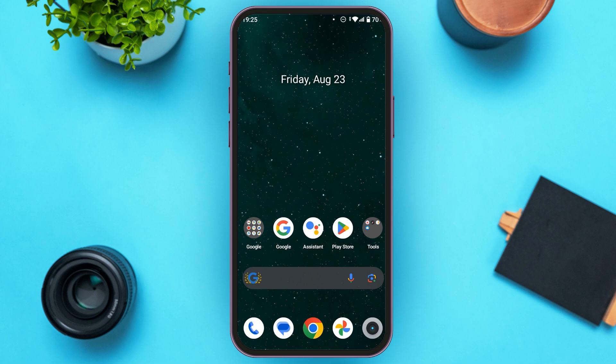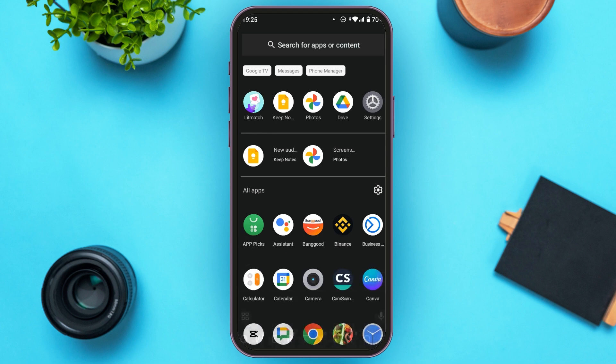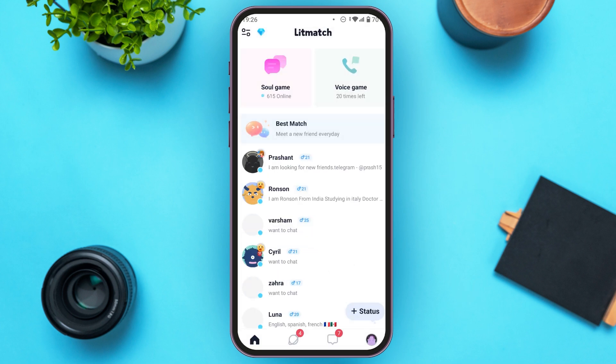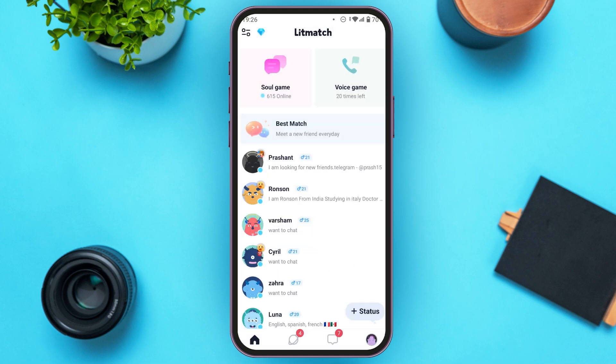So first of all, what you have to do is launch and open your Litmatch application. You can see over here, Litmatch is opened. Now what you have to do is go to your profile. Simply tap on the profile icon that you can see at the bottom right corner.